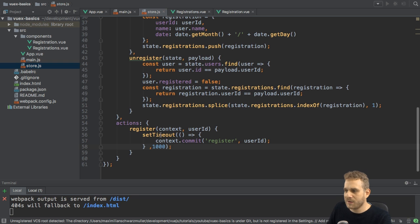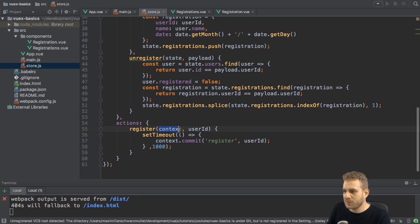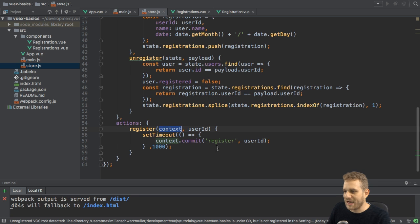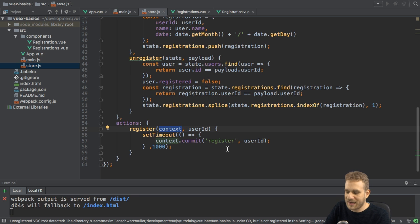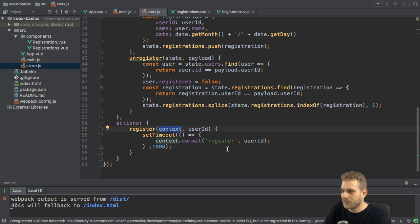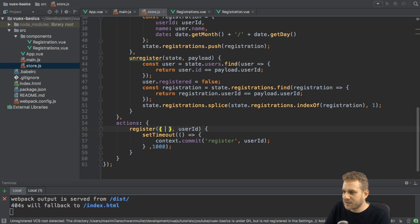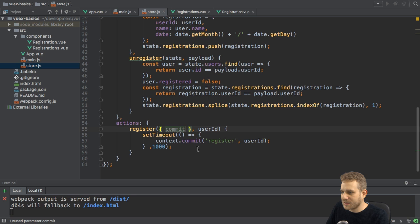Now, one additional note. Since we are mostly only interested in the commit method here, you don't have to get the full context object. You can also use another ES6 feature called deconstruction, where you simply use this syntax here, curly braces,